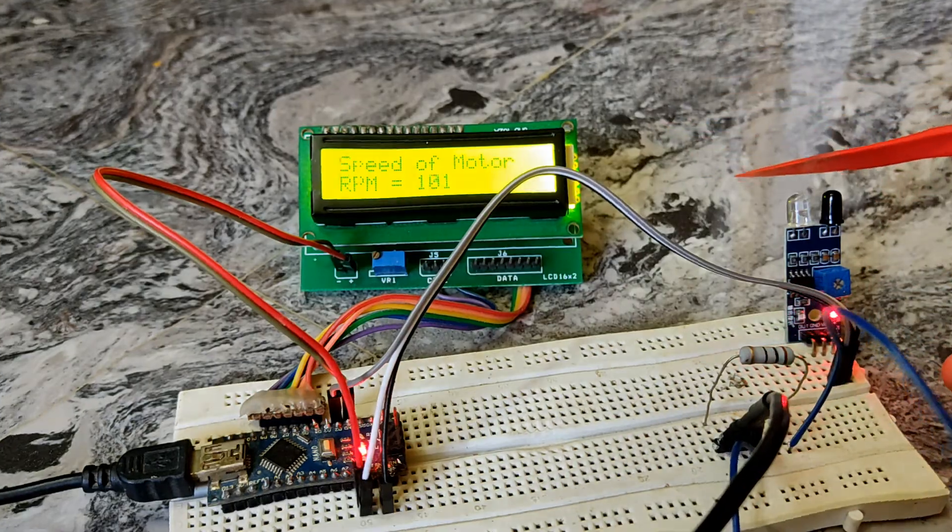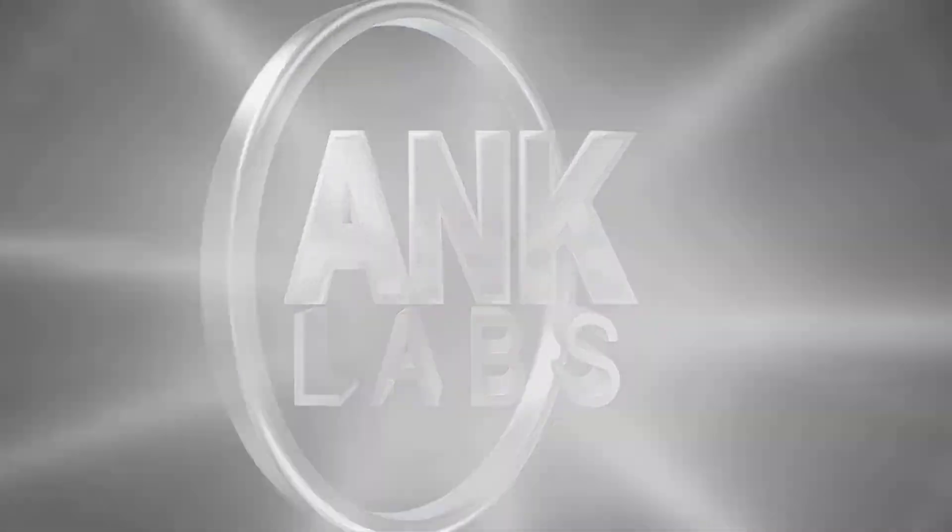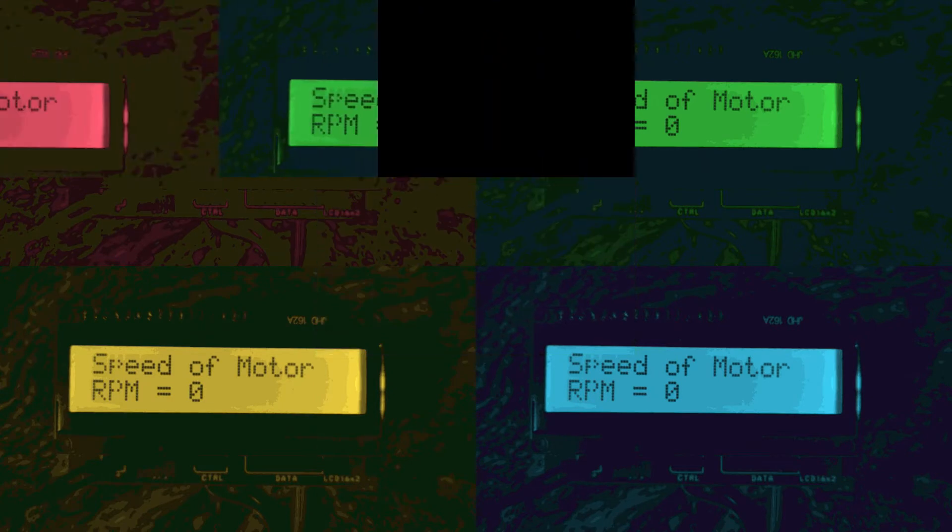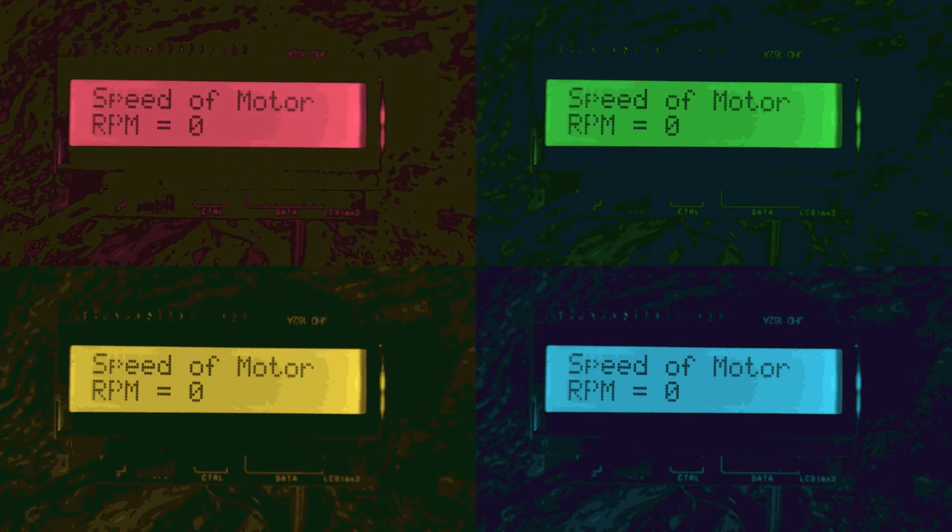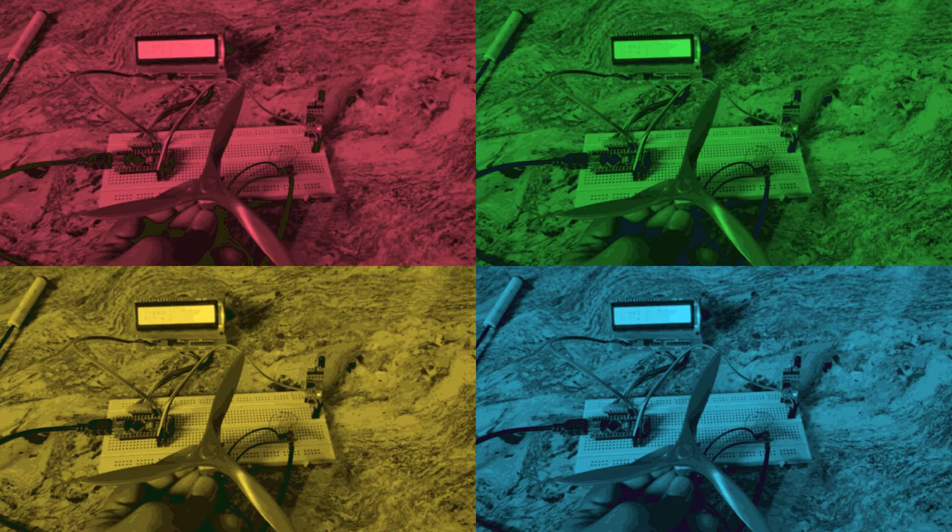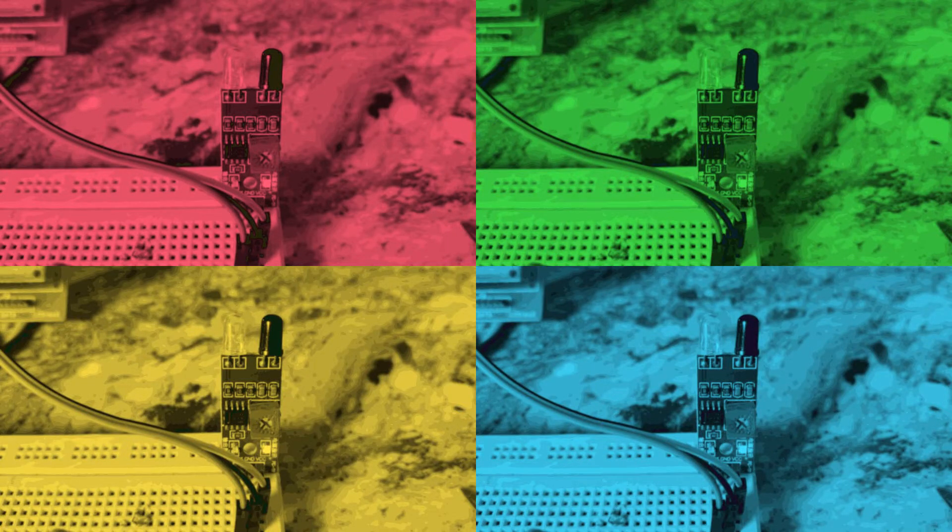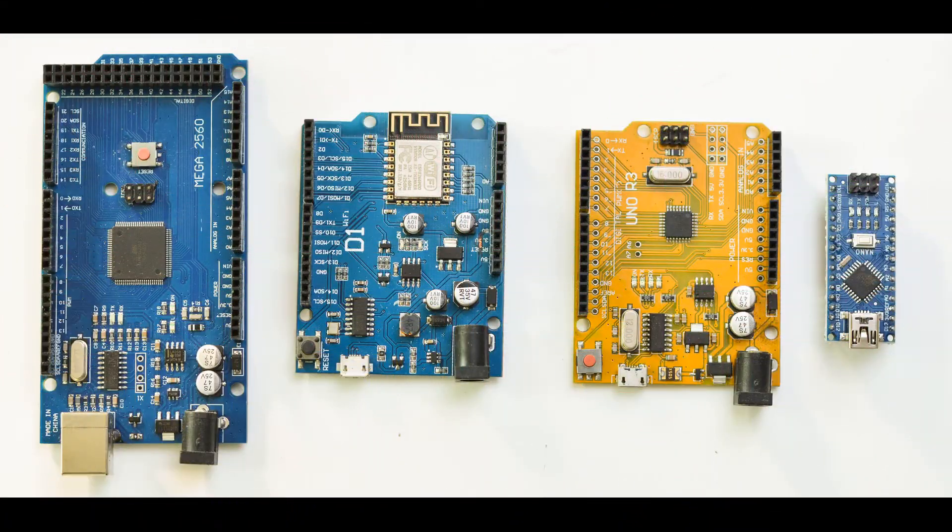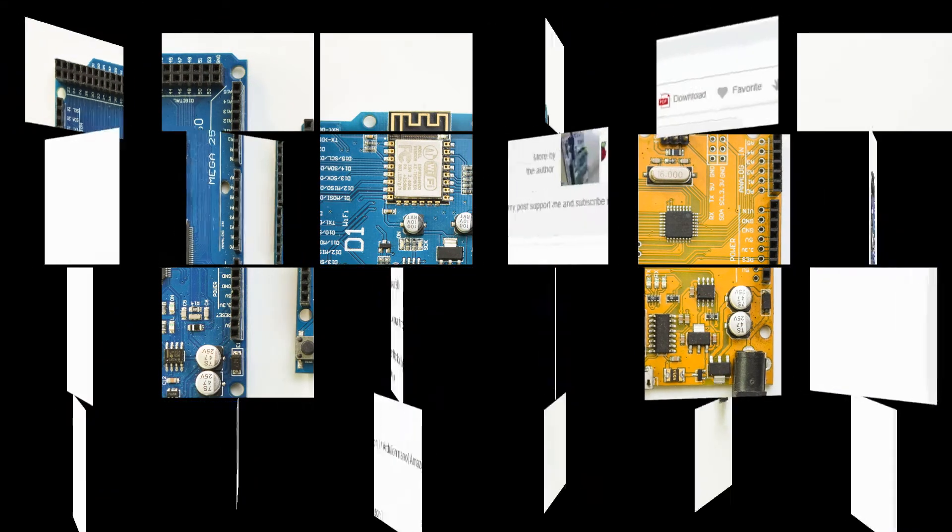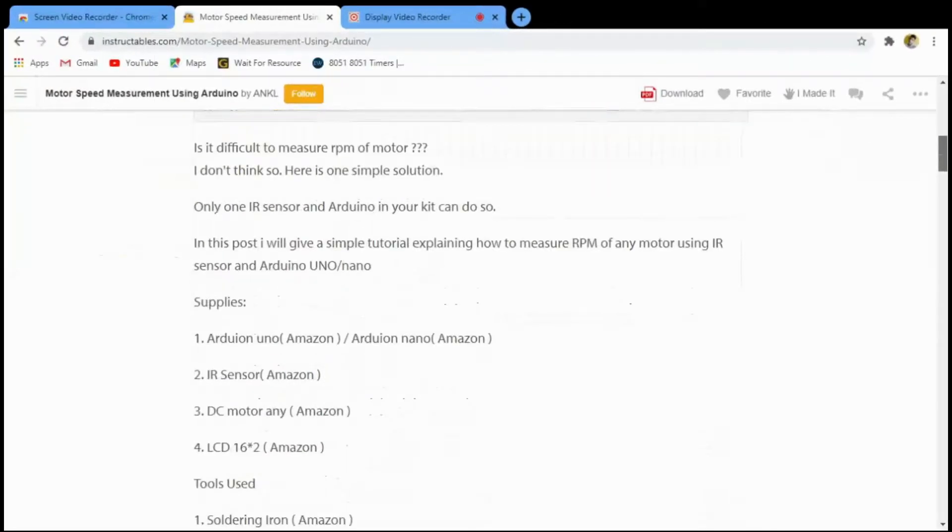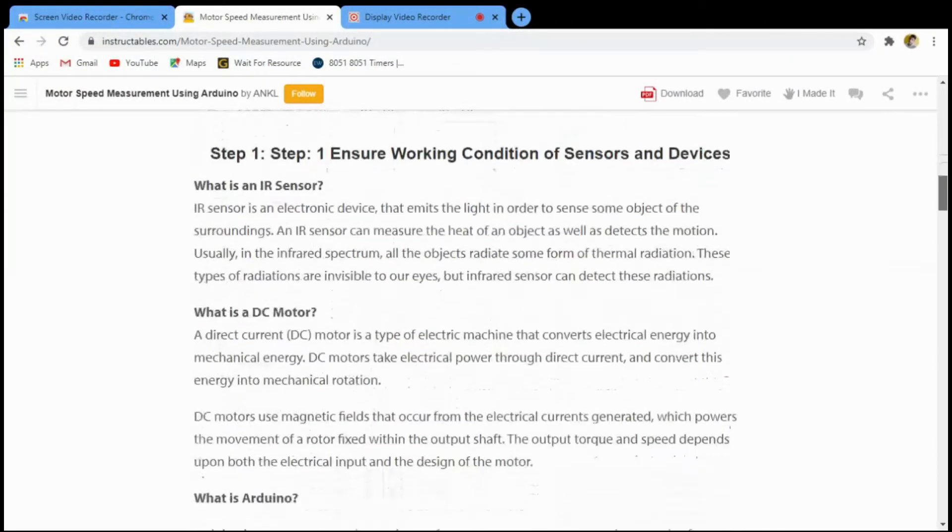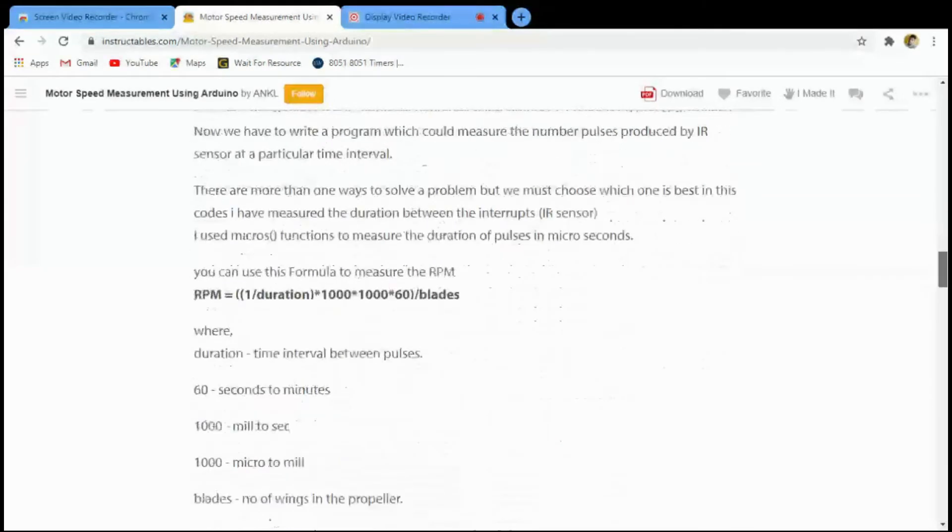Let's get started. We need an LCD screen 16 cross 2 to display our output, a motor with a propeller, an IR sensor to detect the obstacles, and an Arduino board. You can use any type of Arduino board. You can visit my instructable page where I have explained everything in brief.